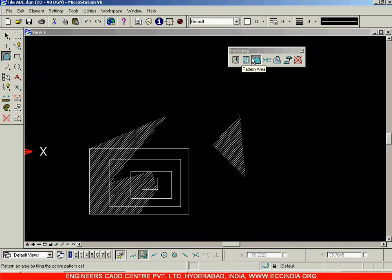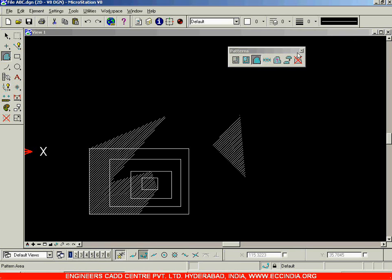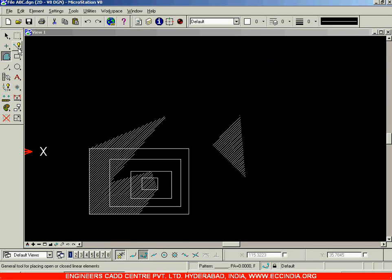We'll stop this Patterns toolbar for now and resume it later. First, let us look at the function and use of cells — what basically are cells in MicroStation? In AutoCAD software, these cells are referred to as blocks. Alternatively, blocks in AutoCAD are termed as cells in MicroStation.